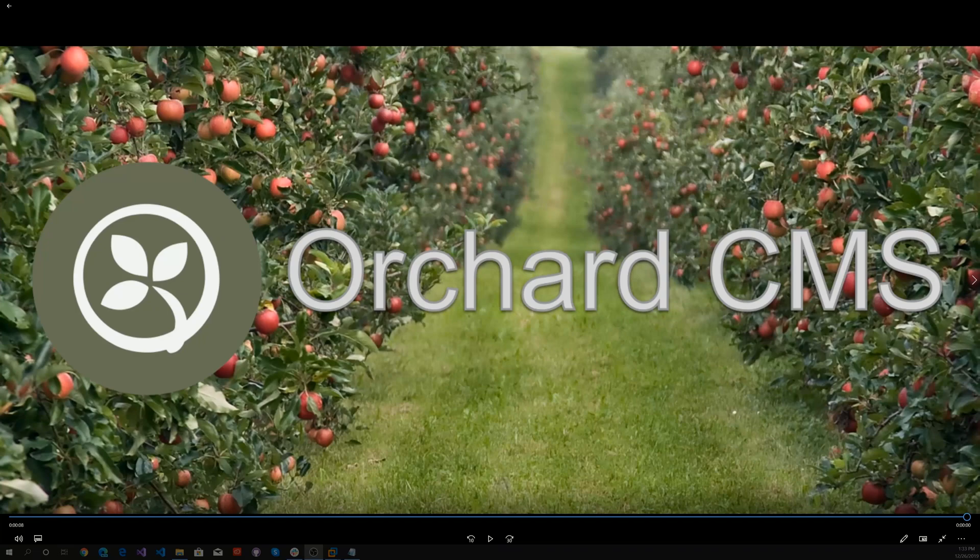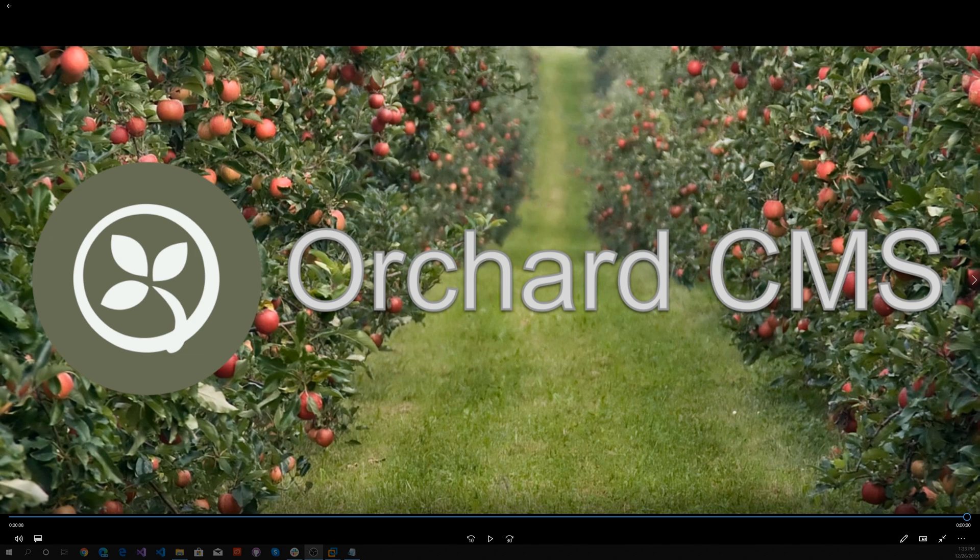It's time for Orchard CMS. Back in late 2014, Microsoft laid the foundation for an open-source cross-platform .NET. This platform today is known as .NET Core.